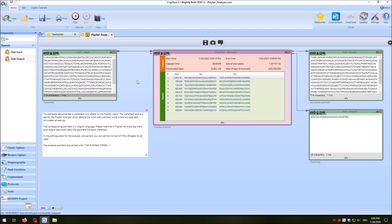And that was everything I wanted to show you about the Playfair cipher in CrypTool 2. I hope you liked the video, so please give a thumbs up. If you're interested in more videos, you could also subscribe to our channel. I hope to see you next time.